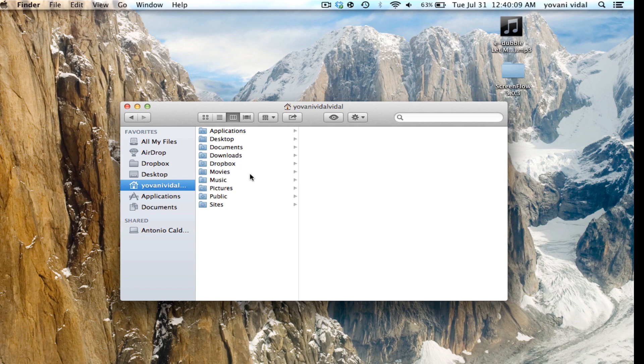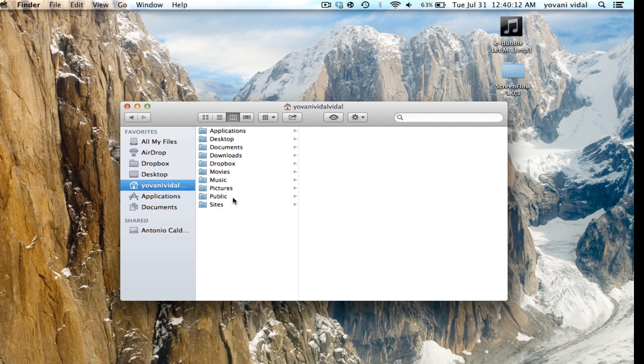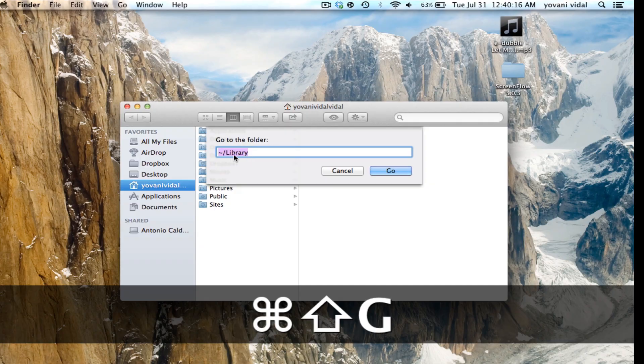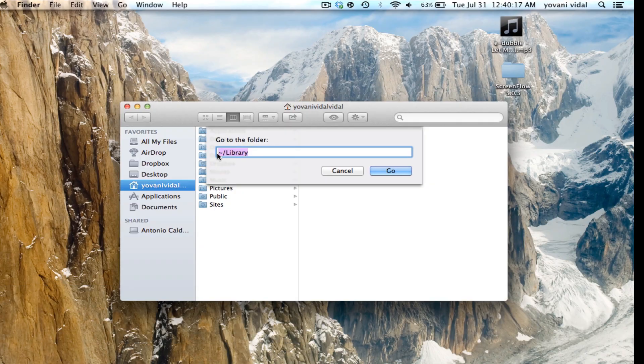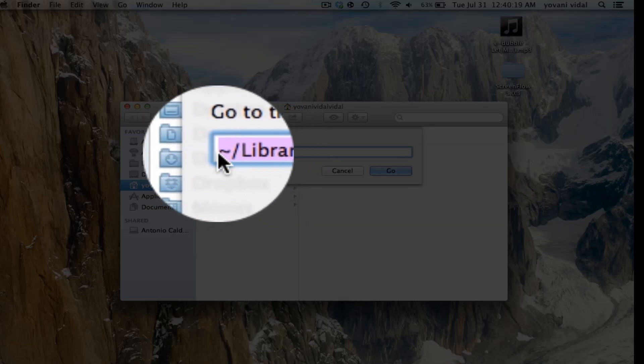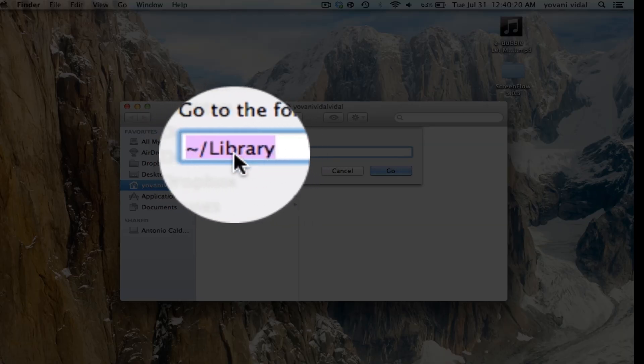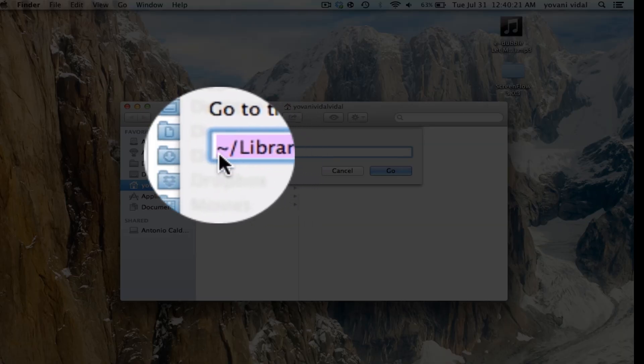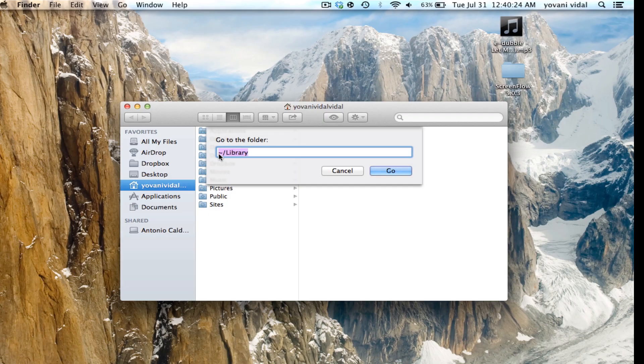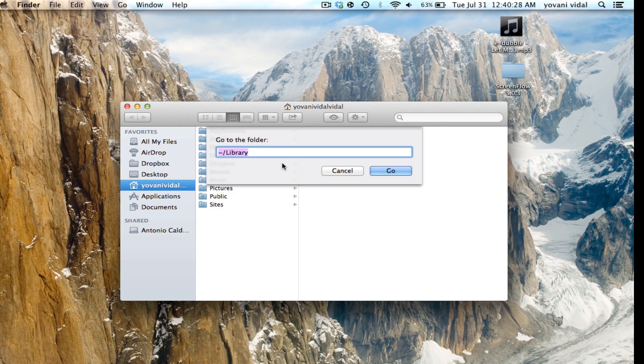What you want to do is Command-Shift-G, and as you can see right here, I have the squiggly line right next to the 1, forward slash, and then library. And when you do go,